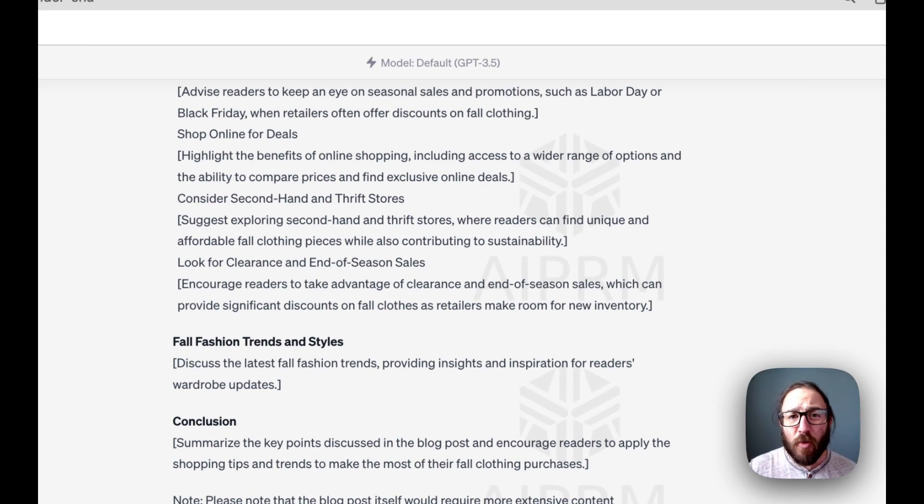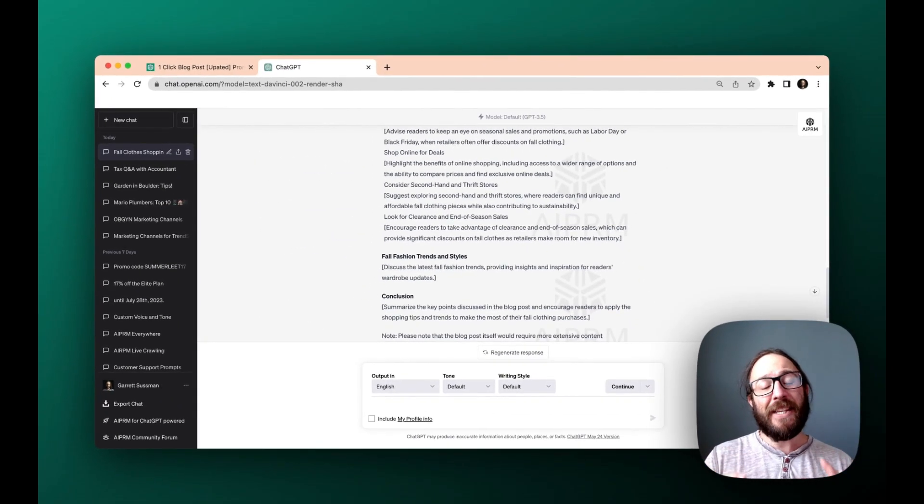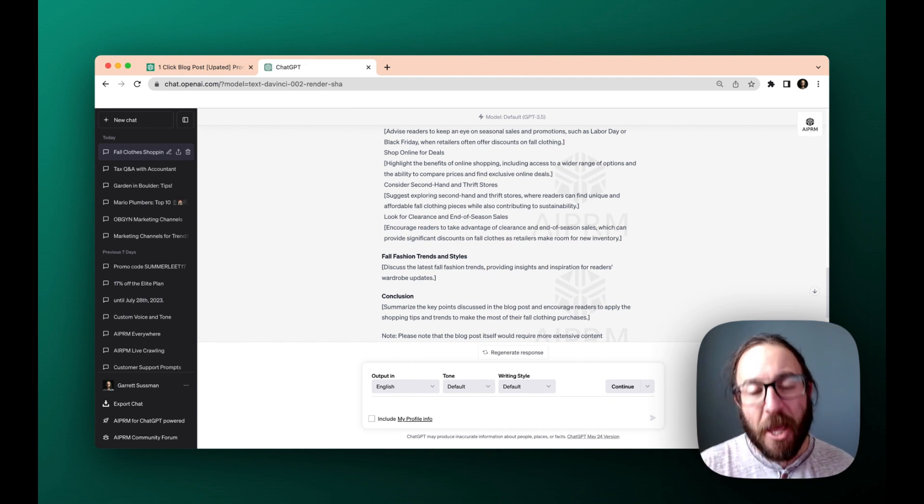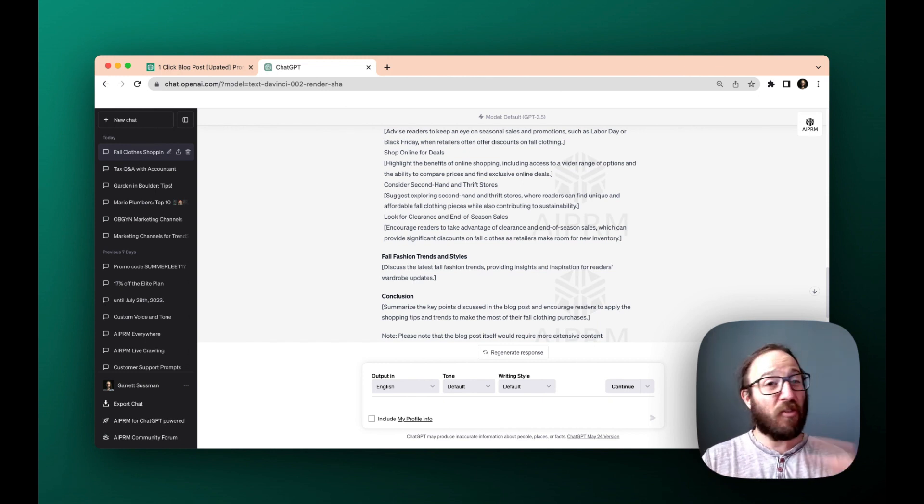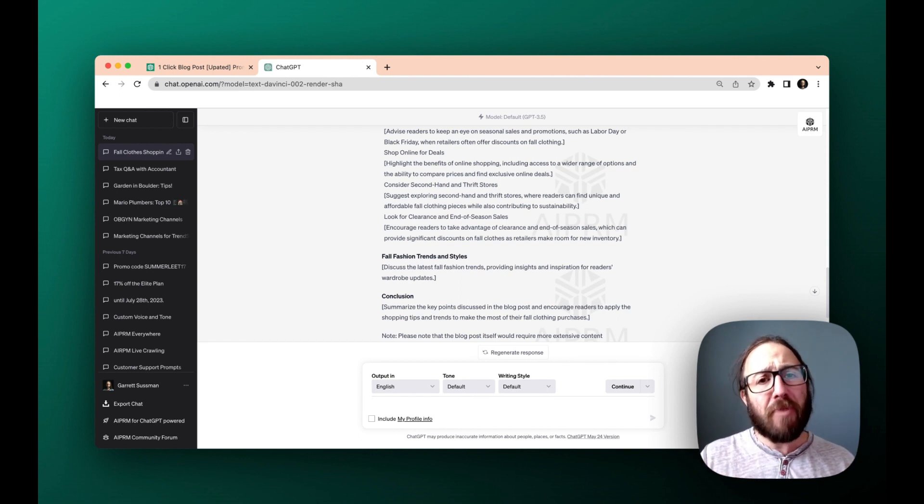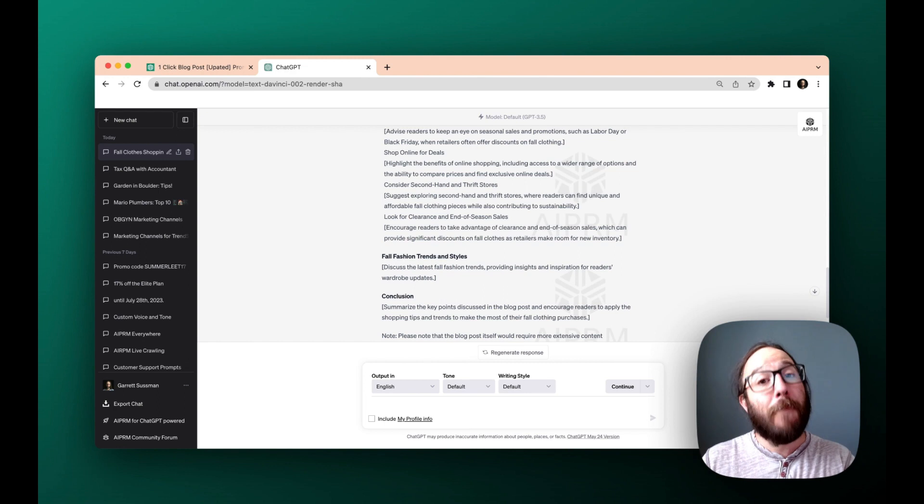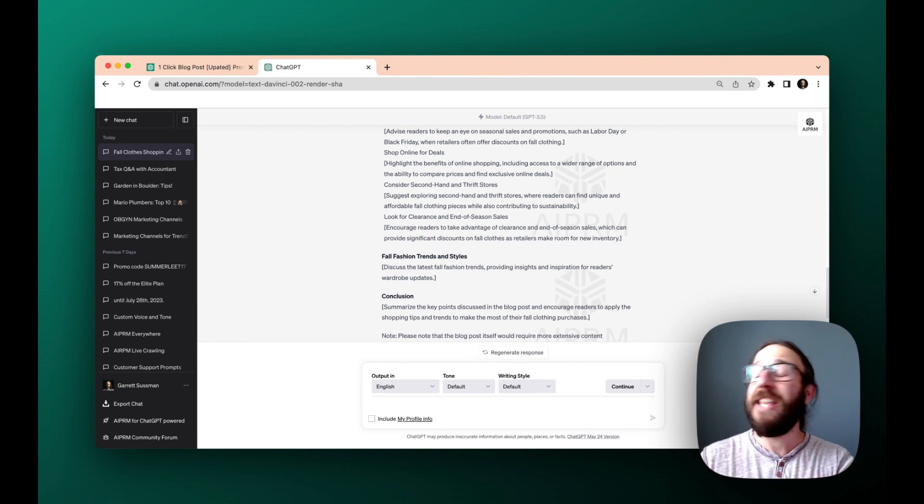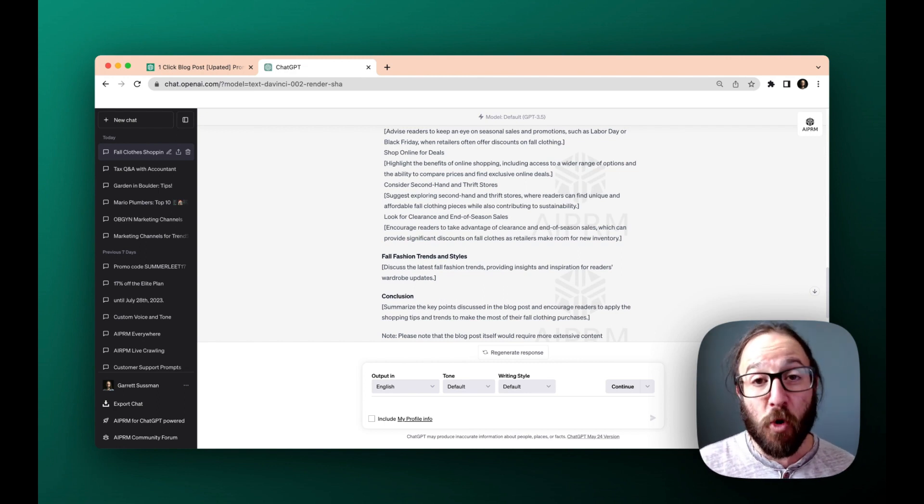So if you have any questions, check out AIPRM.com. You can add the Chrome extension for free. Start using any of these free prompts. Then as you get into it, you can build your own prompt library, save a couple of your favorites, even build prompts yourself. We actually have a bunch of tutorials if you want to learn more.